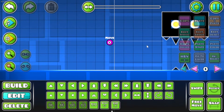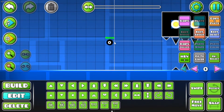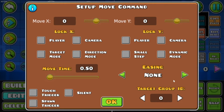Now you're gonna go over to your Move Trigger, click Edit Object, go to Target Group ID at the bottom, and you're just gonna set that to whatever group you just set your object to — so mine is one.